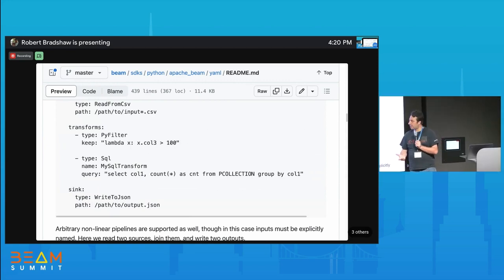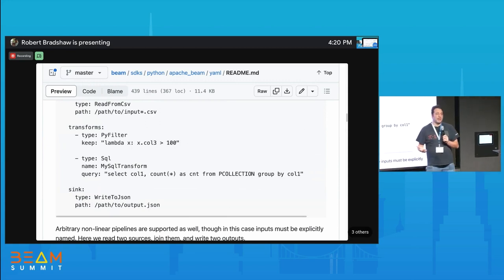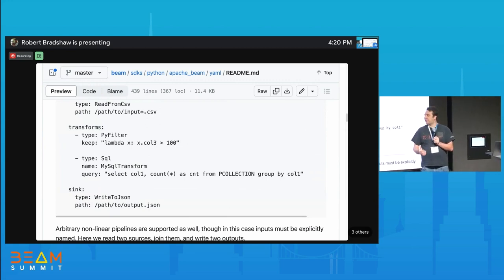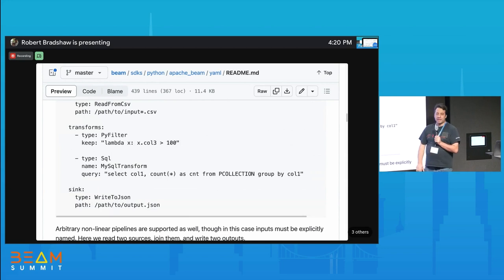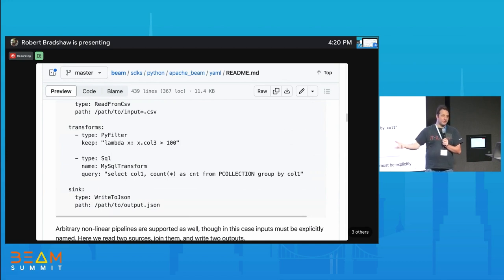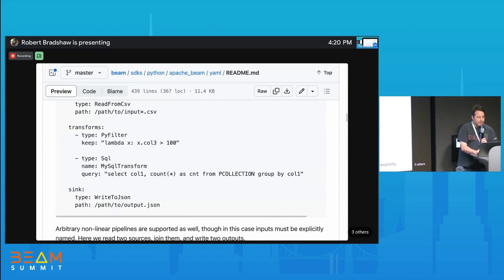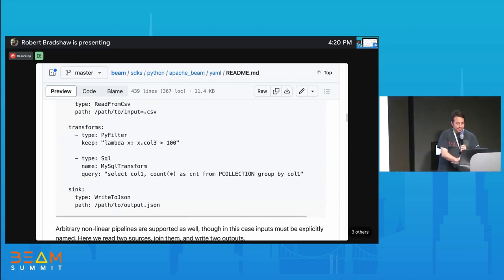Hopefully you won't even need to install an SDK. Currently, to write Beam you have to download dependencies, set up Maven, get a Java compiler, maybe install Python. One of the goals with YAML is that you should be able to submit YAML right to Dataflow, or submit YAML right to a Flink cluster, and have it execute without even having to install the SDK on your own machine.